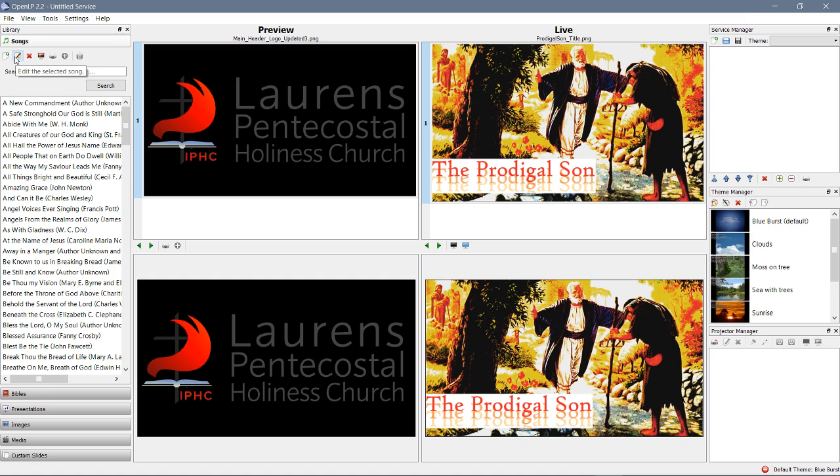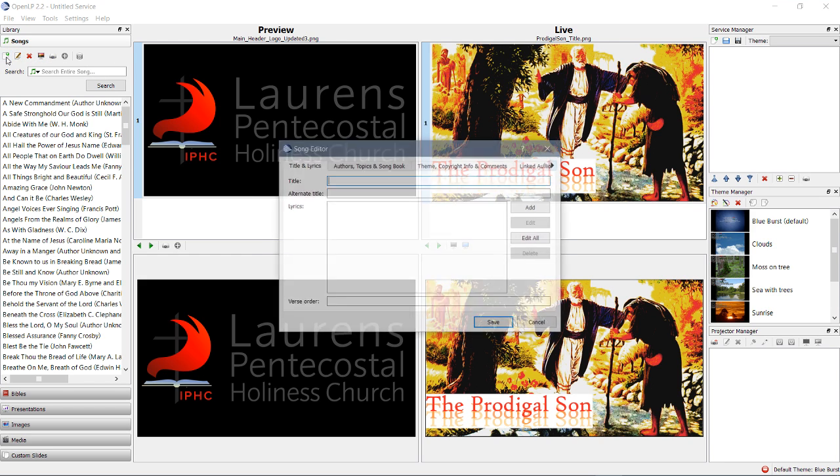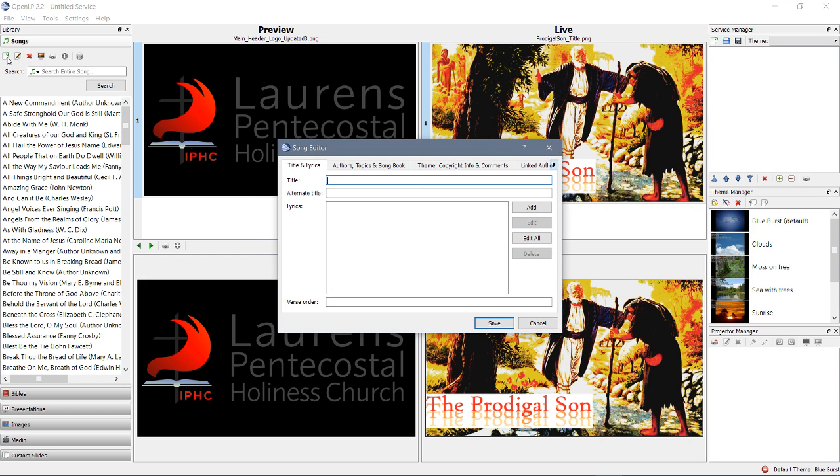So, where would we go? That adds it to the service, so we wouldn't do that. Let's click add a new song. It's the sheet of paper with a green circle and a plus sign.